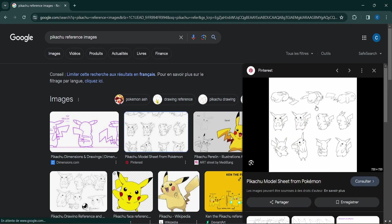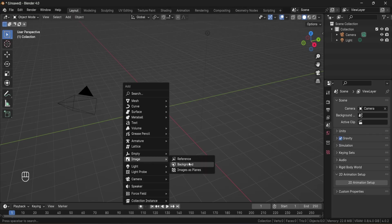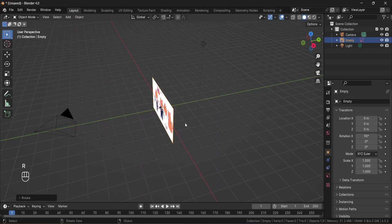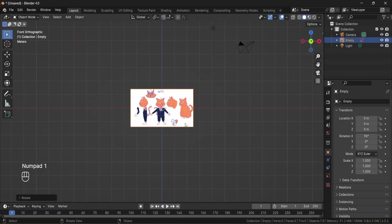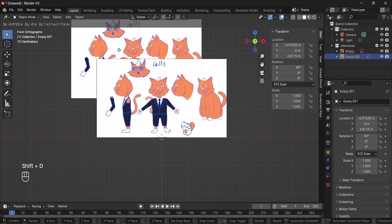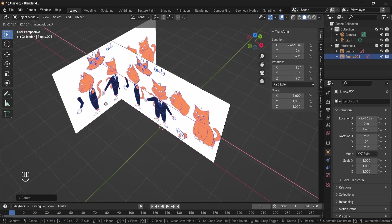Once you have your image you can now add it to your scene by pressing shift plus A, choose add image reference. Now here's how I set it up. First I need one for the front view, then I'll duplicate it and place it here for the profile view. Perfect.